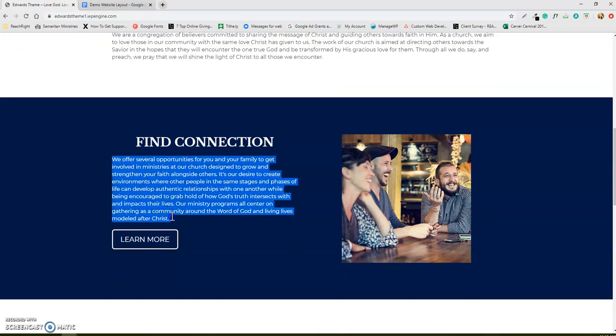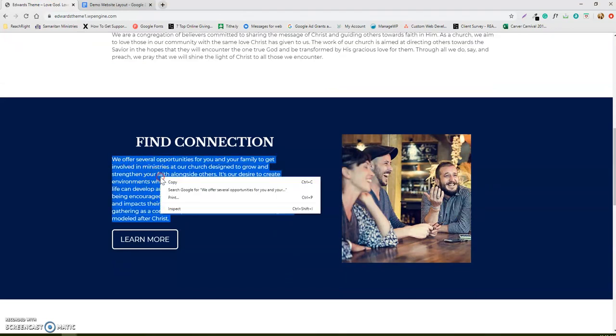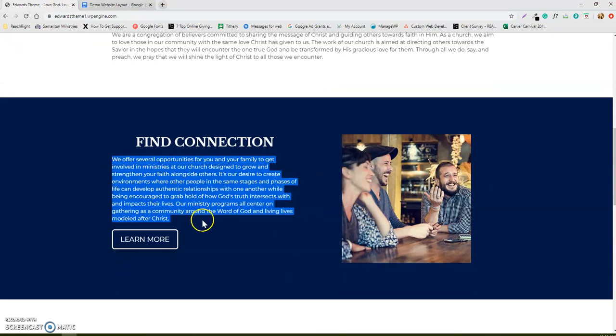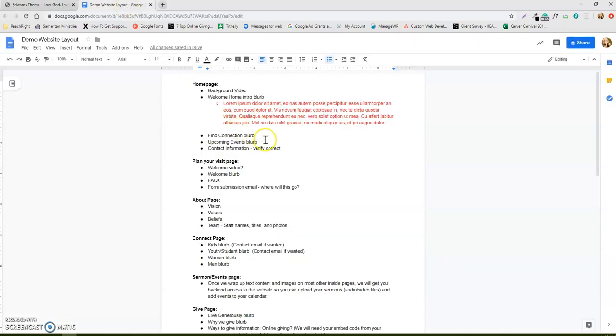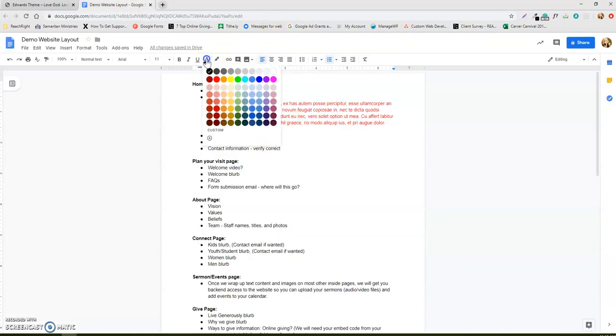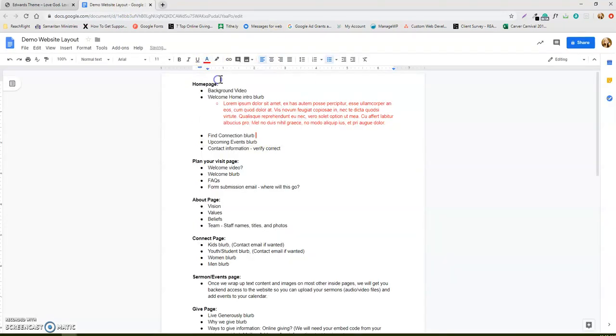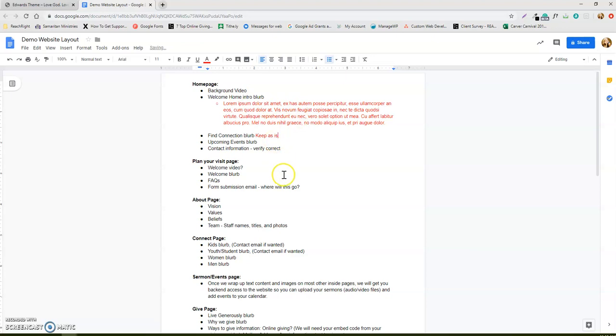Like I said, any of this content that's already here, if you want to keep it, then you can just write keep as is, you could write delete, whatever you're wanting to say in here to get over to me is totally fine. If you have questions about some stuff, you can also write comments.